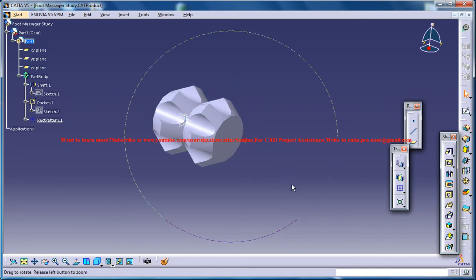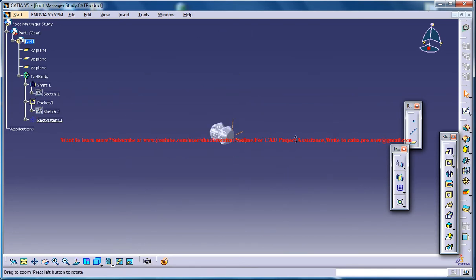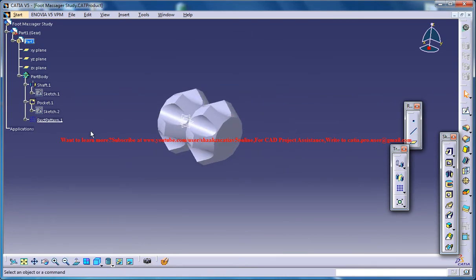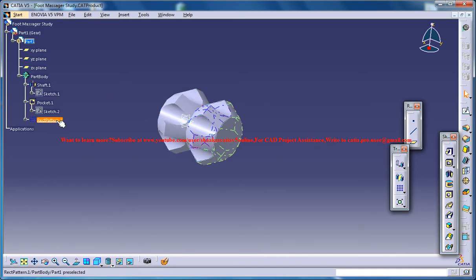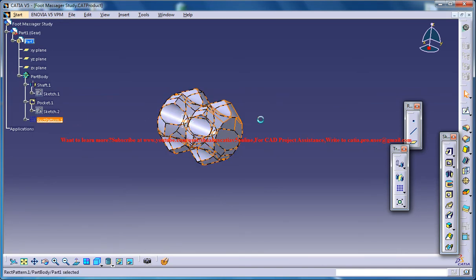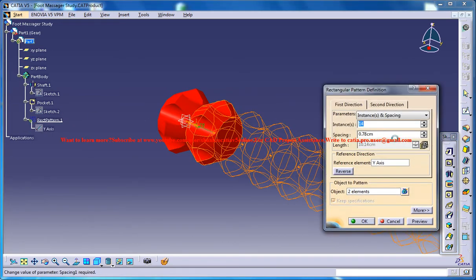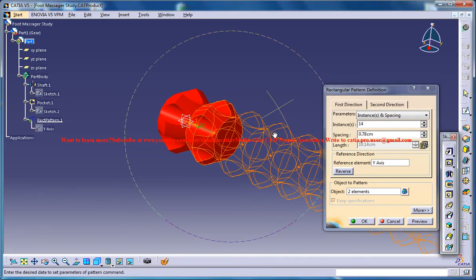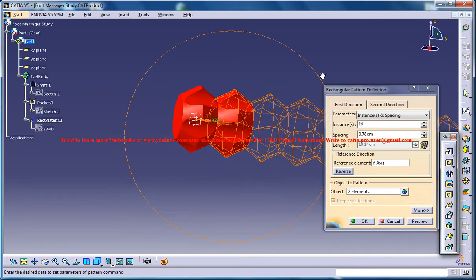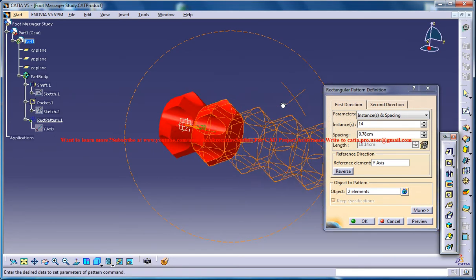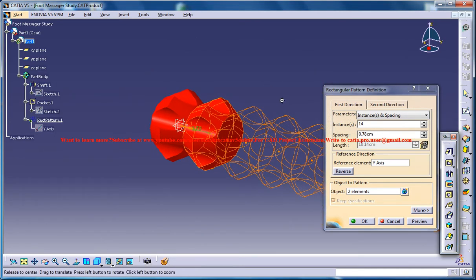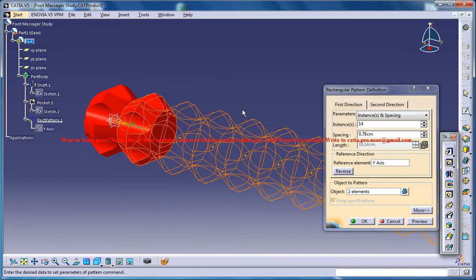So that creates only two patterns. That means there is some problem in the instances is 14 but it creates only two.